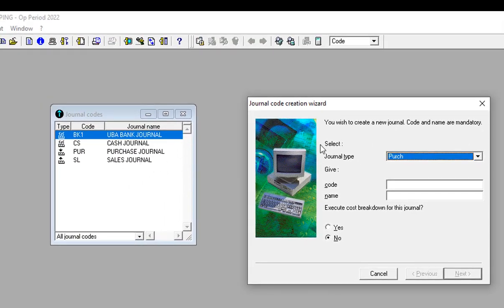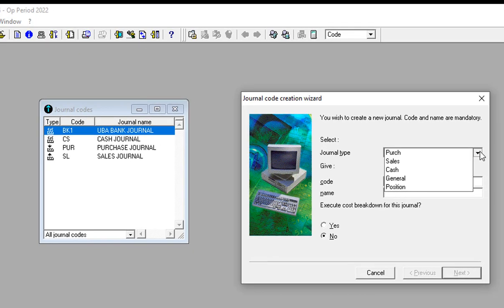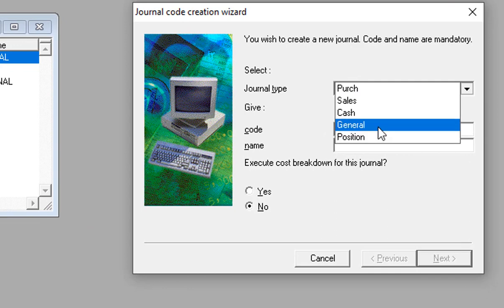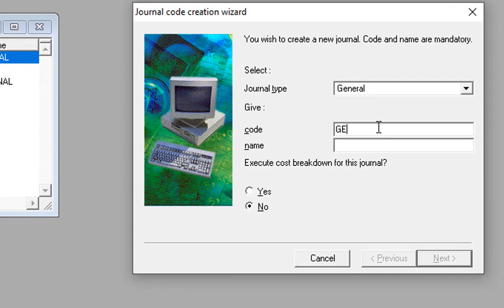If you have another bank, it is important to create a different journal code for that other bank account. We then get to the General journal. This General journal is going to record all expenses which are not directly related to purchases and sales, so creating a general journal is very important.